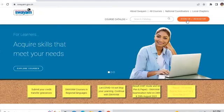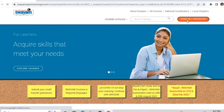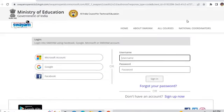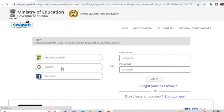I am just signing in through the Google account. You can also enter through a Microsoft account or Facebook — whatever you want, you can use. I am just entering through Google.